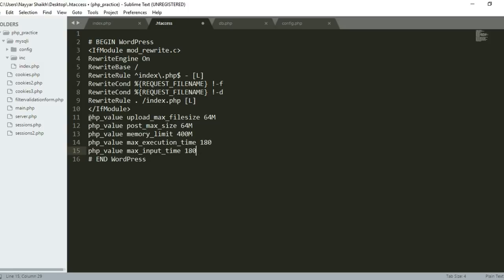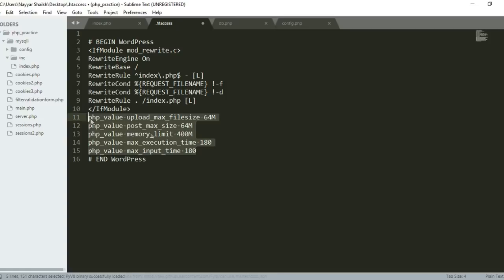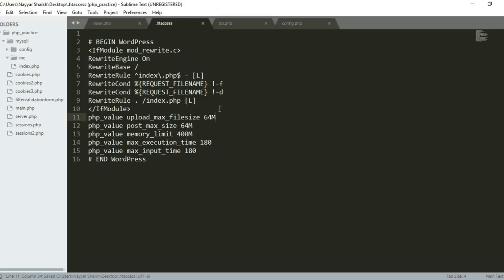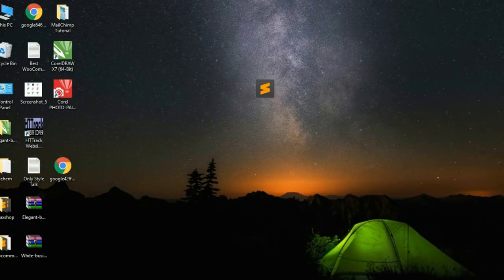These are the codes—four or five lines. If you see here, the maximum upload size—upload_max_filesize—we are increasing this to 64MB. This is very important. Once you copy and paste that, press Ctrl+S to save the file. Now you can close this.